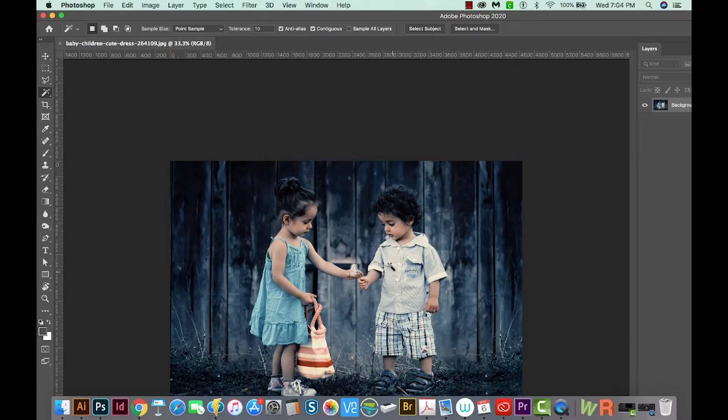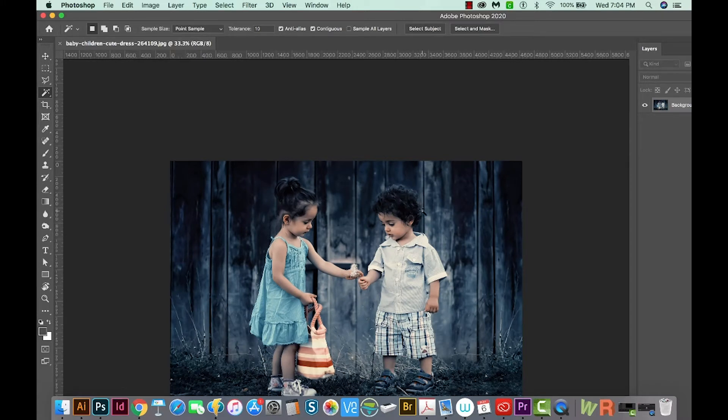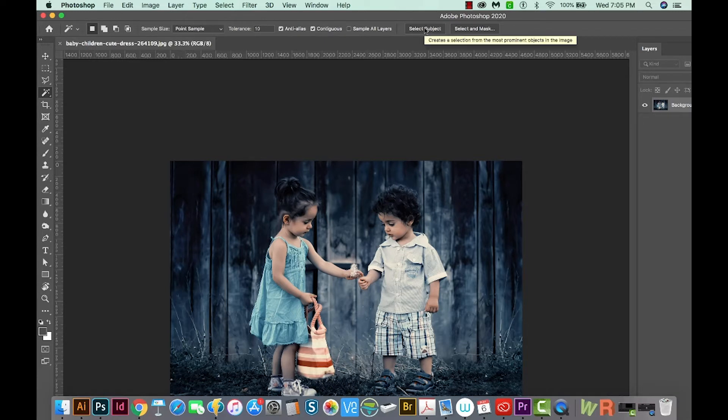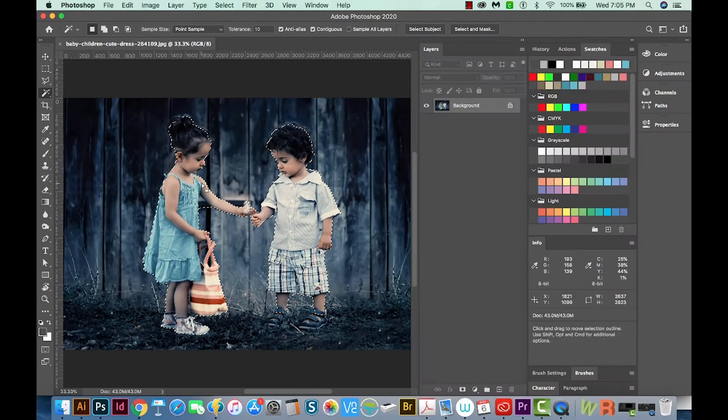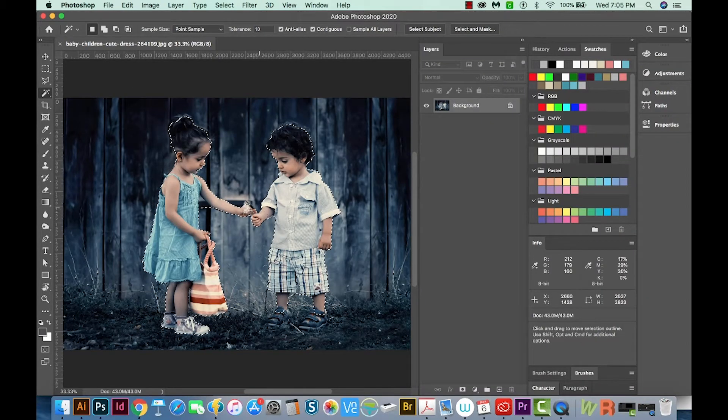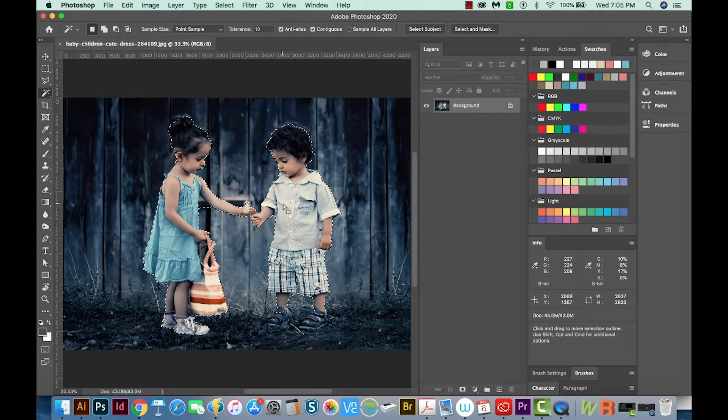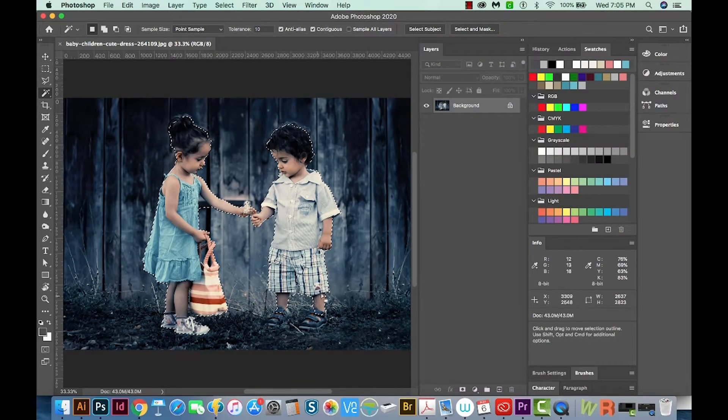Now I chose this picture because it does seem that the background blends in with his hair, so it's probably not the easiest thing to cut out. Now one thing we can do, you'll probably know this from previous versions, is we can select Subject. So I'm going to click on that now. And you can see it selected both kids, and that's not really what we want. We want to just be able to choose one of them.